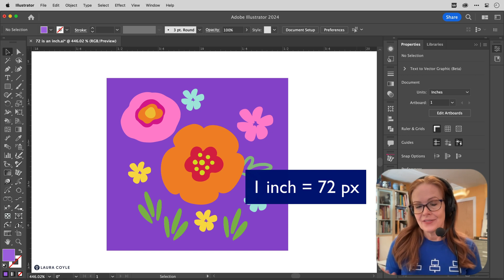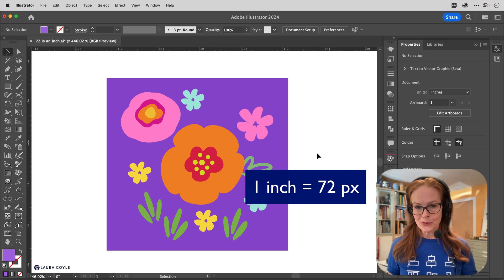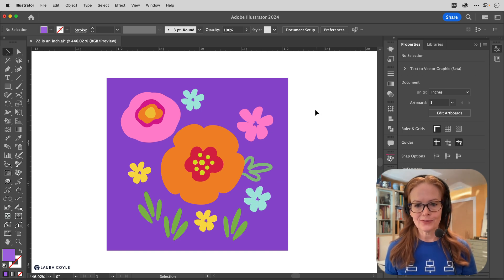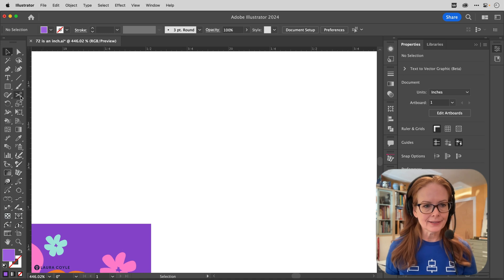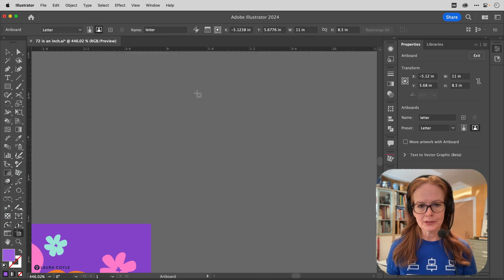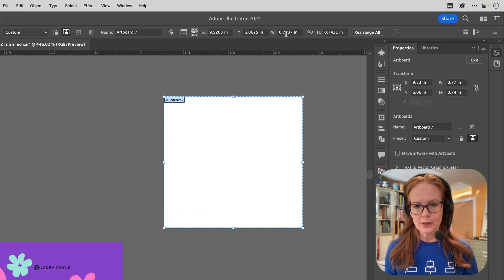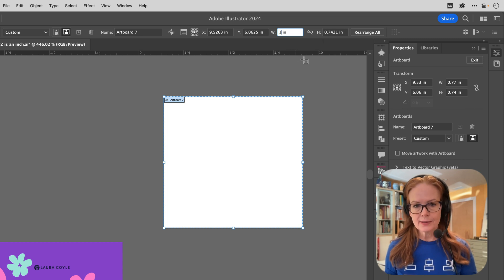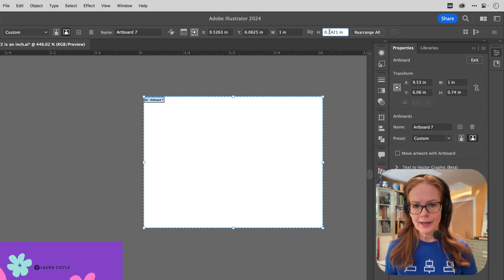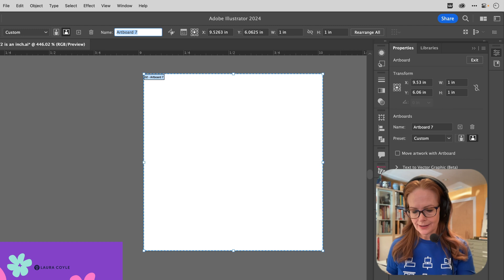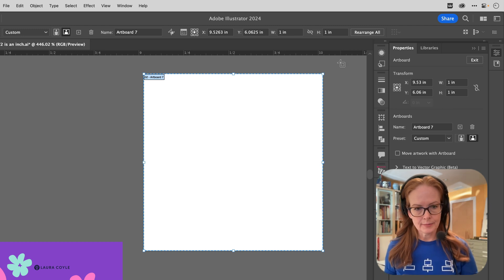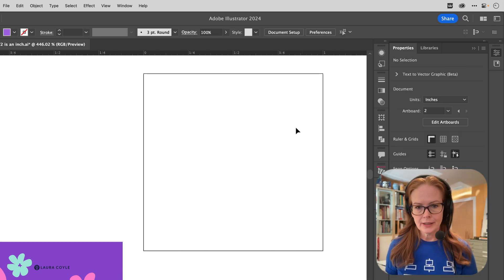You can prove this to yourself. So let's go out here. I will get my artboard tool and drag out an artboard, and then in the width and height I'm going to make this an inch by an inch and hit the tab key. And then I'm leaving artboard editing mode.